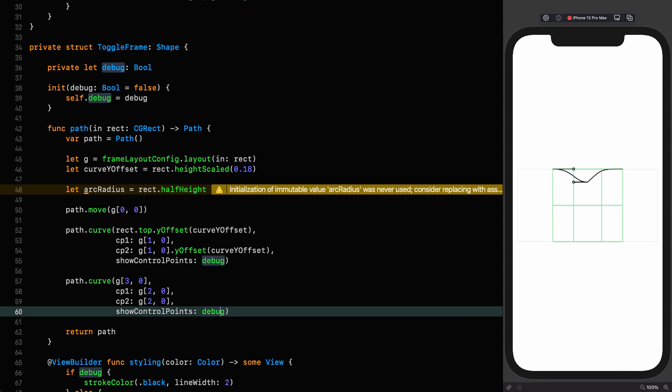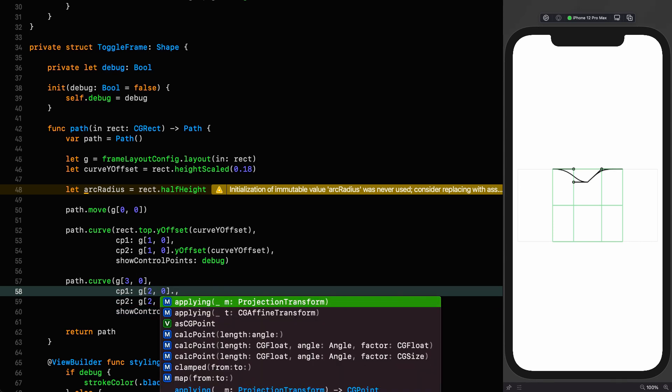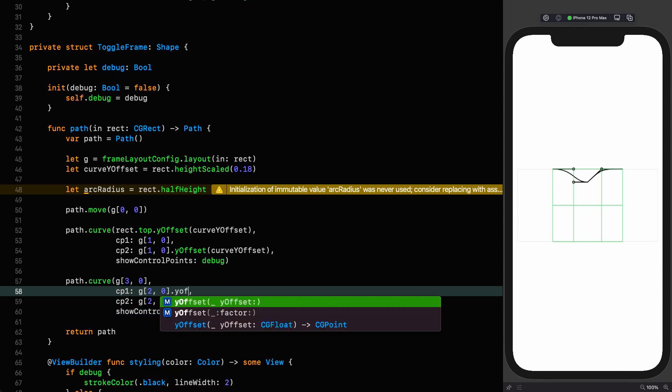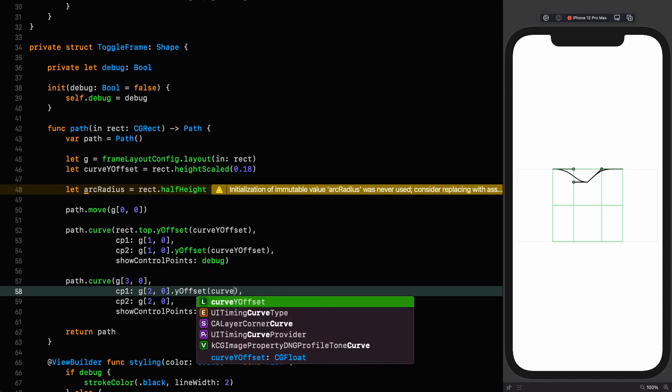Let's put the next one in, which is going to go to this point. Path curve. And that is going to 3 comma 0. The first control point is going to be 2 comma 0. And the second control point is also going to be 2 comma 0. And we're going to show control points. But the first control point is the one that we want to offset by curve Y offset.